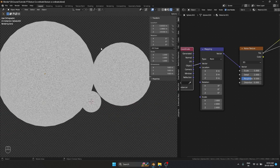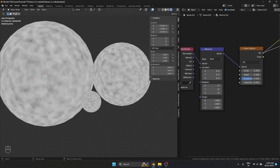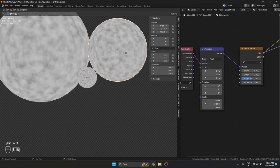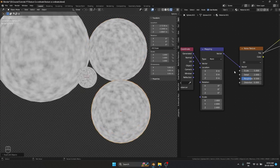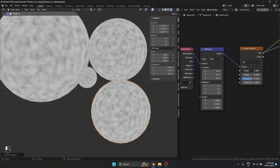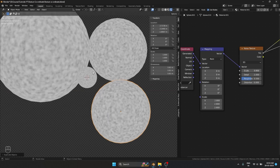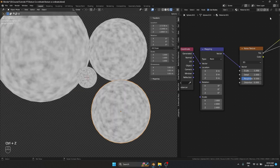The use case is: sometimes when you are using a texture for multiple objects and you want it to have the same scale without creating a new material. If I Shift+D and change the size, you see everything changes together.